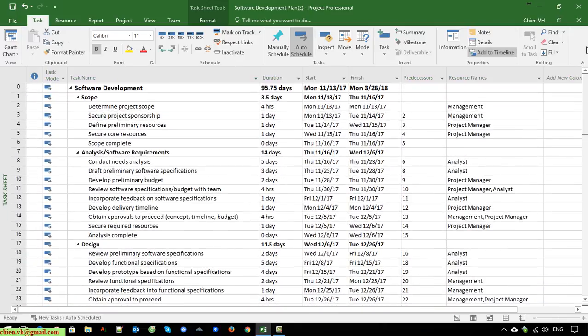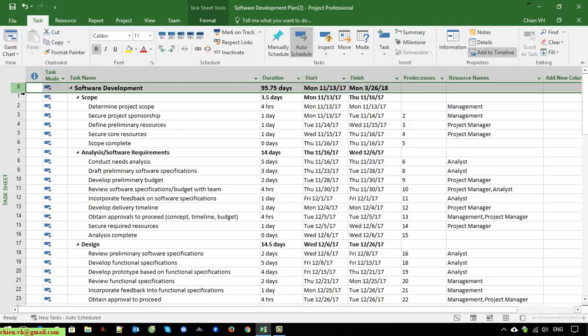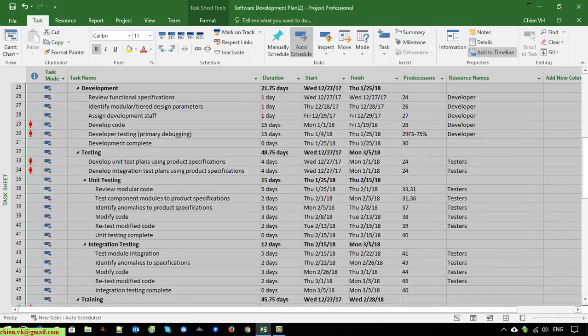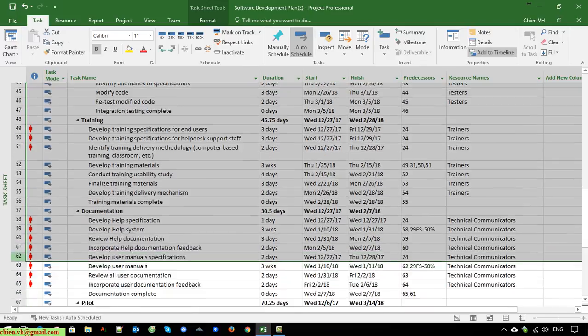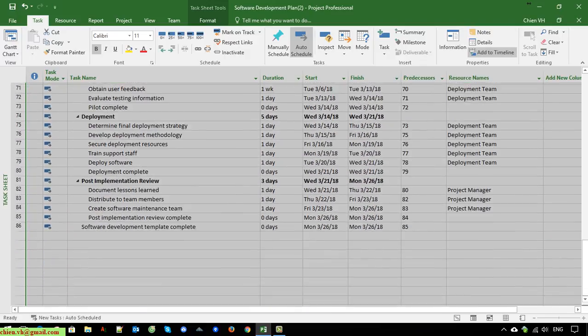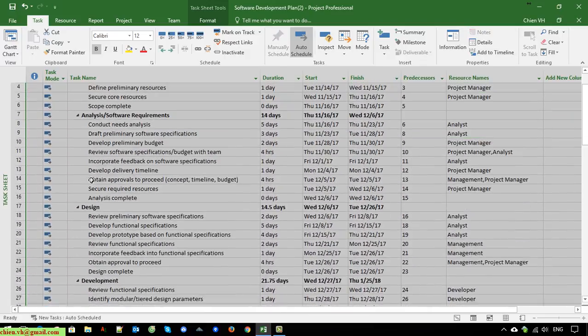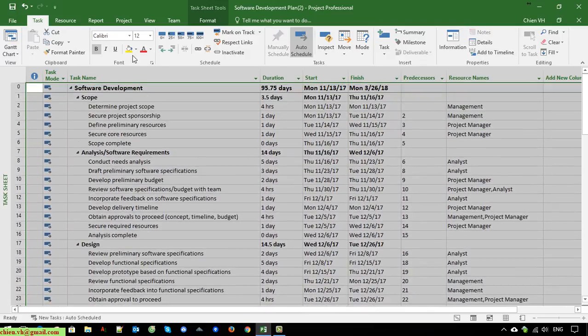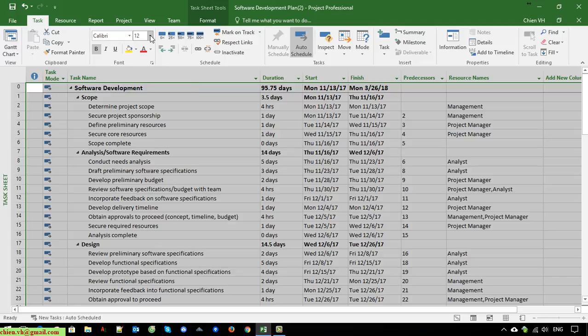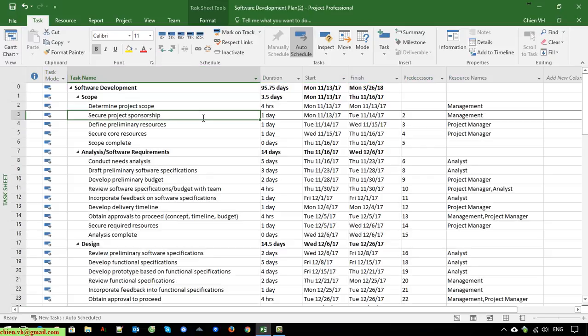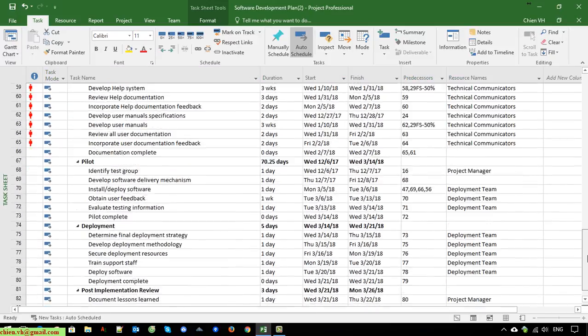And the next one, I think we should change the font and the font size here to make it look good. I will select it into 10 or 11. 11 looks fine.